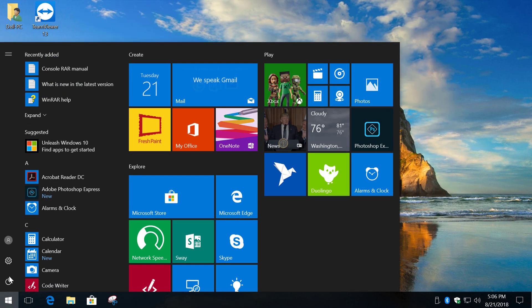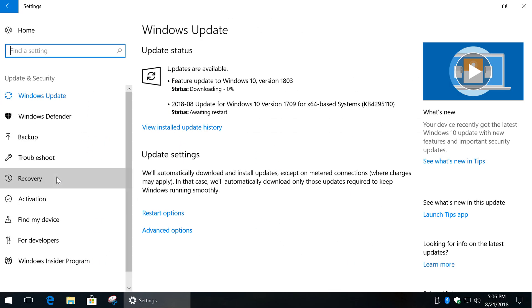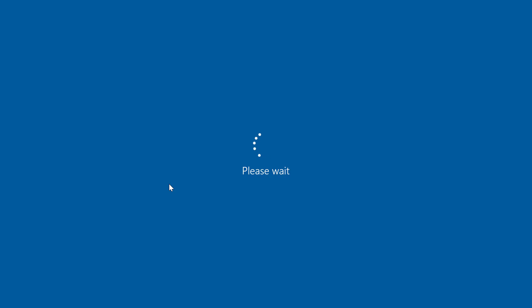Next go to Start menu and select Settings. Click Update and Security, Recovery, under Advanced Startup click Restart now.